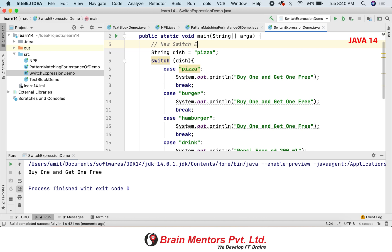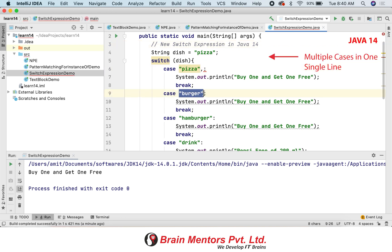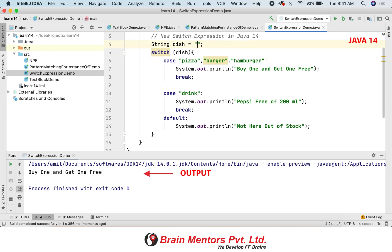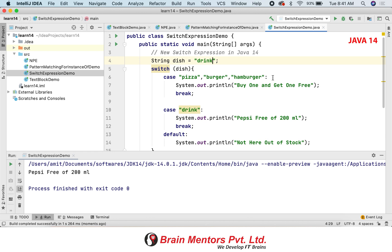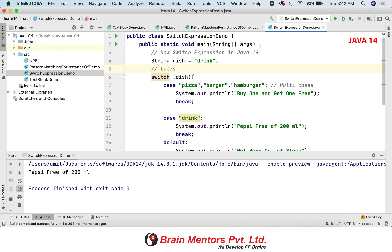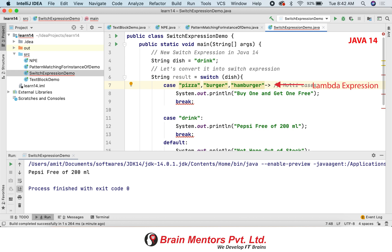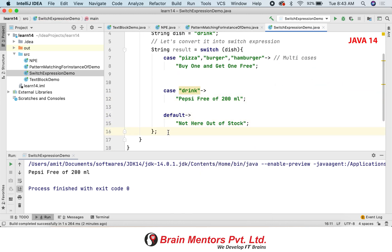In the new version of the switch statement it allows multiple expressions in the same line. If all the expressions need the same treatment, there is no need to put them in different cases — you can specify case pizza, burger, hamburger in one single line. Java 14 also allows switch expressions, where you can write your switch case like an expression and assign the result to a variable. Using the arrow sign, you can return a value like 'buy one get one free' and it gets stored in a result variable, acting as a return statement in a single line.